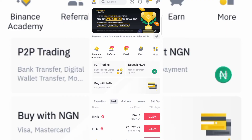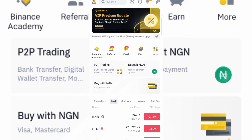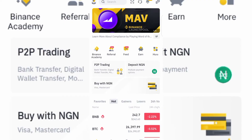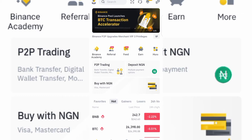So now, here's how you can get started. If you don't have a Binance account, I'm going to leave a link to register in the description box below — click on it, register, and download the Binance app.